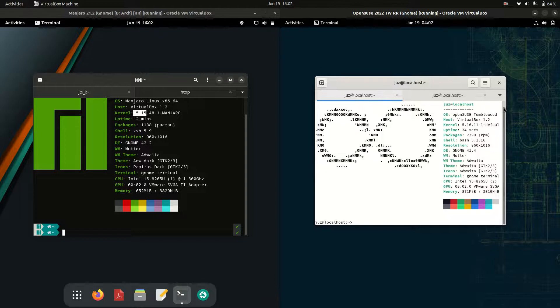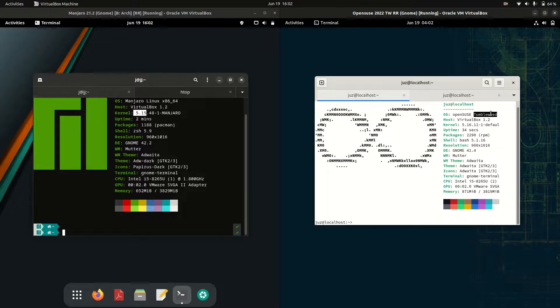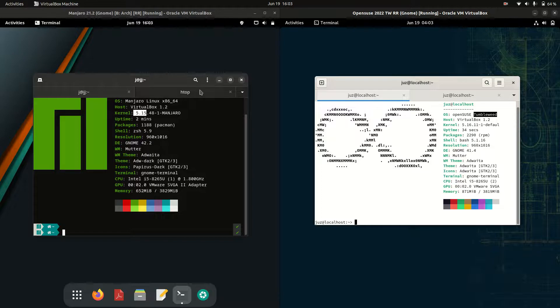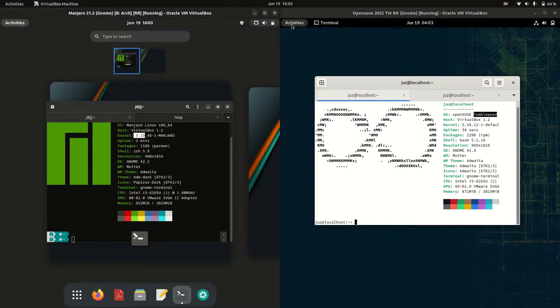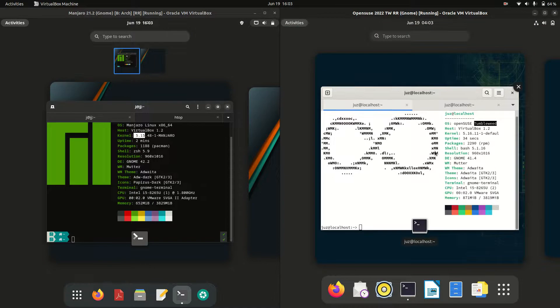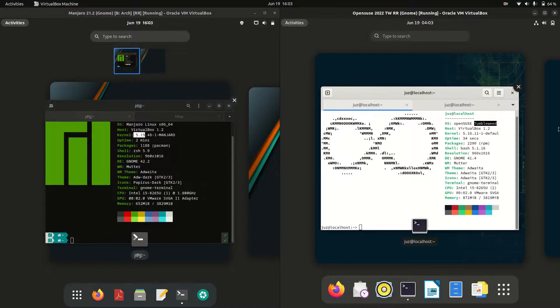On the right-hand side, OpenSUSE is the Tumbleweed edition, aka their rolling release. Starting off, let's have a look at the actual desktop environment. They are both running the GNOME desktop environment as we can see here. You've got your workspace flows that you can work with, and an extra option on the top for Manjaro.